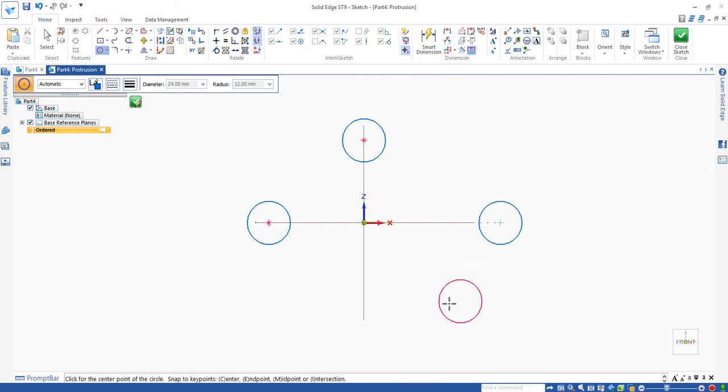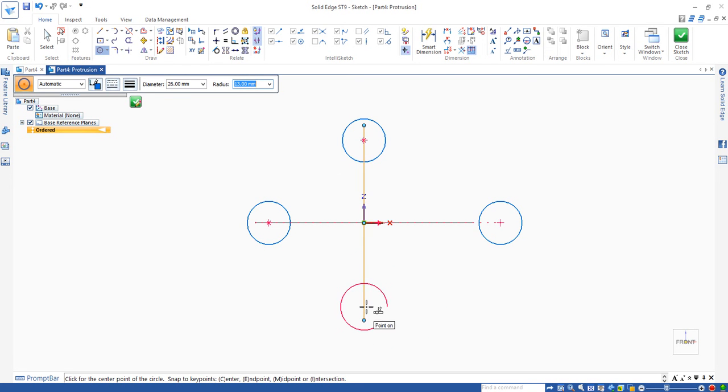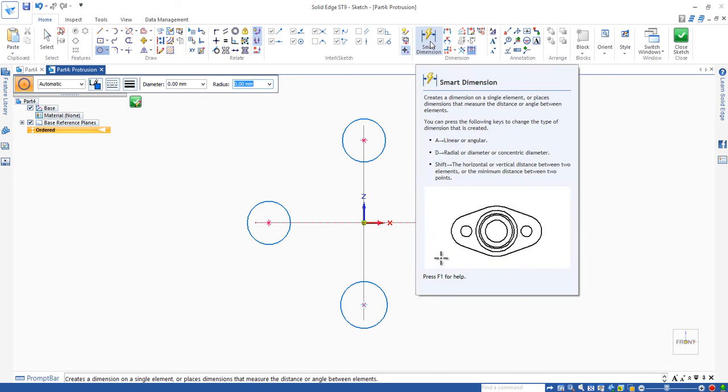And for the third circle, the radius is 13. So enter 13 and then place your circle on this vertical line and click, right click. So the circle has been done.